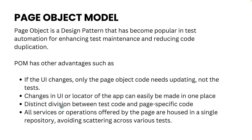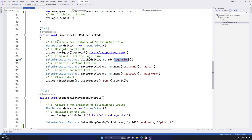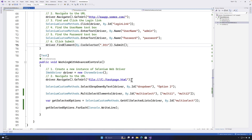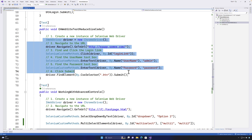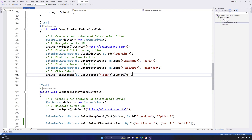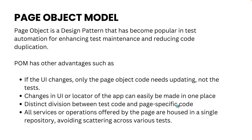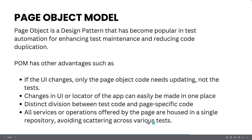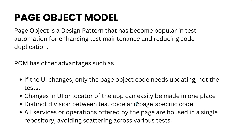Page object model provides a very clear division between the test code and the page-specific code. As you can see, test code and locators currently sit together, which is a problem. Rather, we can move all of them into a separate class file. Finally, all the services or operations offered by the pages are housed in a single repository, avoiding scattering of tests — that is the other major advantage of page object model.